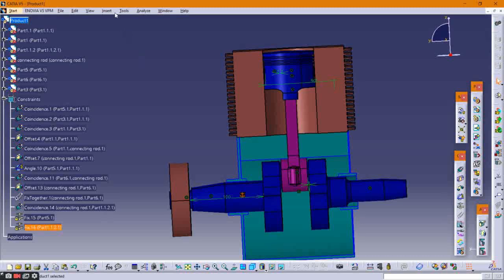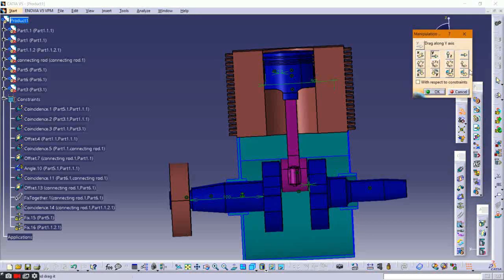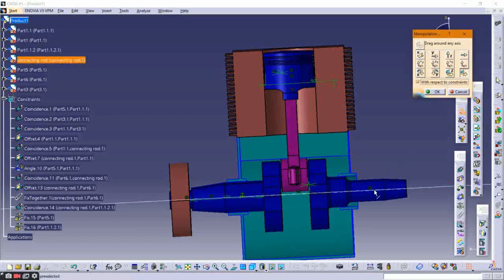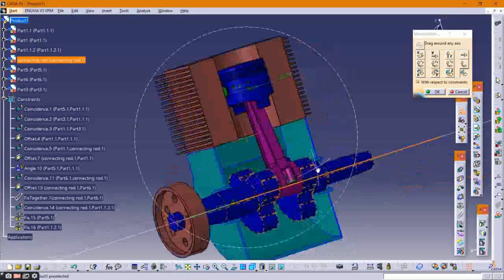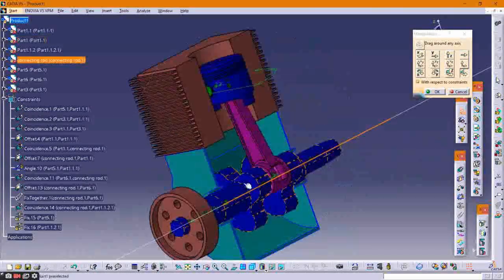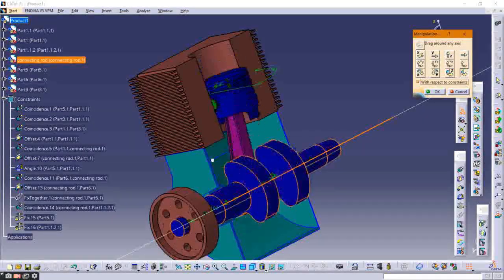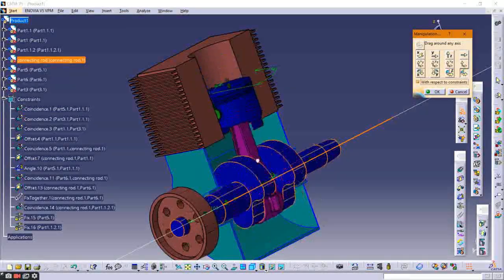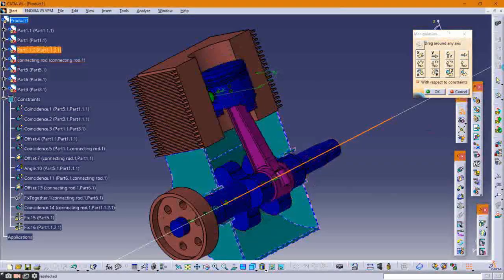Now check whether our constraints are correct. Click on Manipulation, select drag around any axis, and select With Respect to Constraint. Select the axis of the crankshaft and rotate manually — the system is working properly.